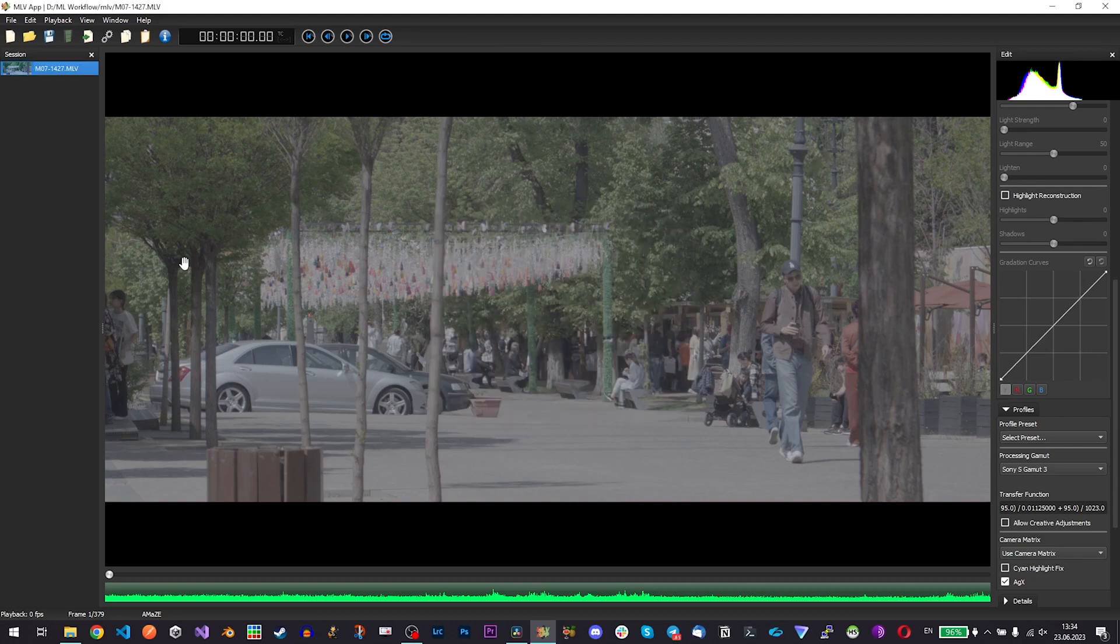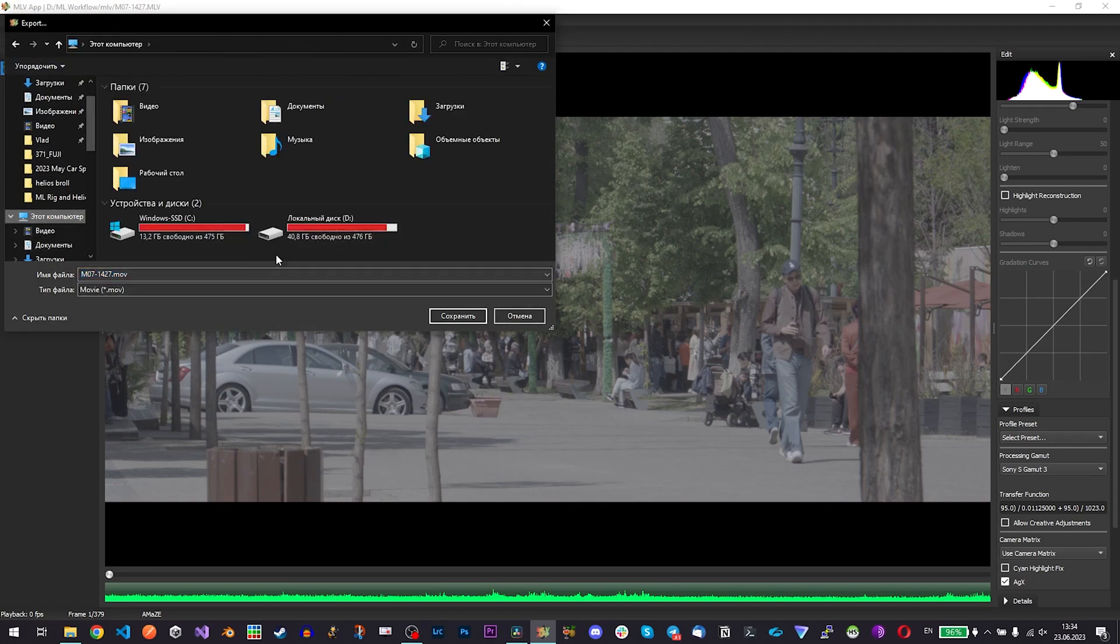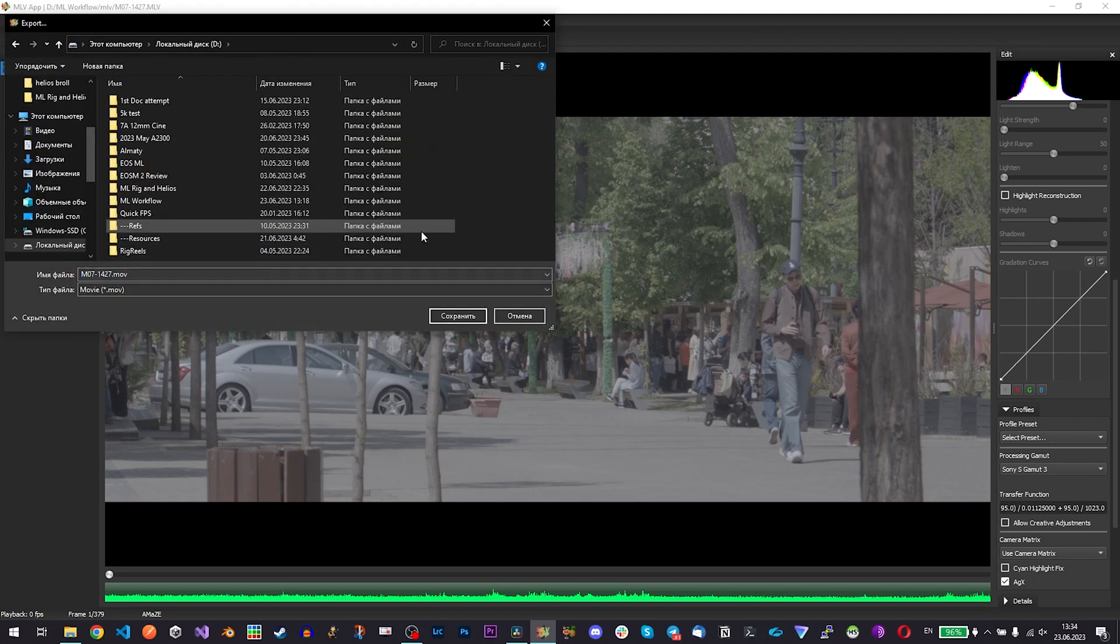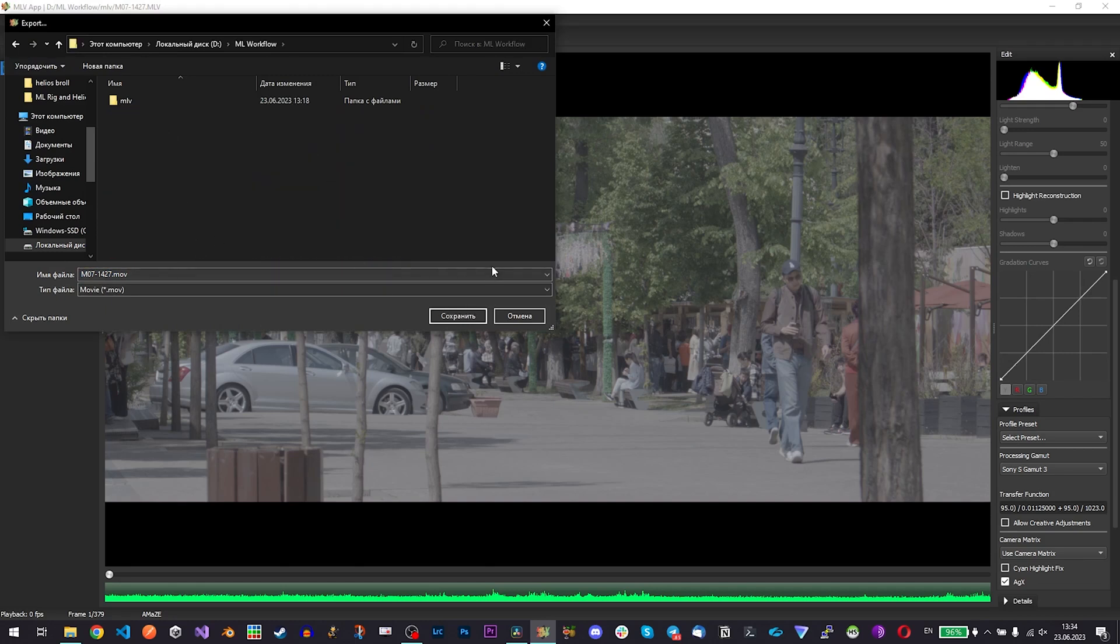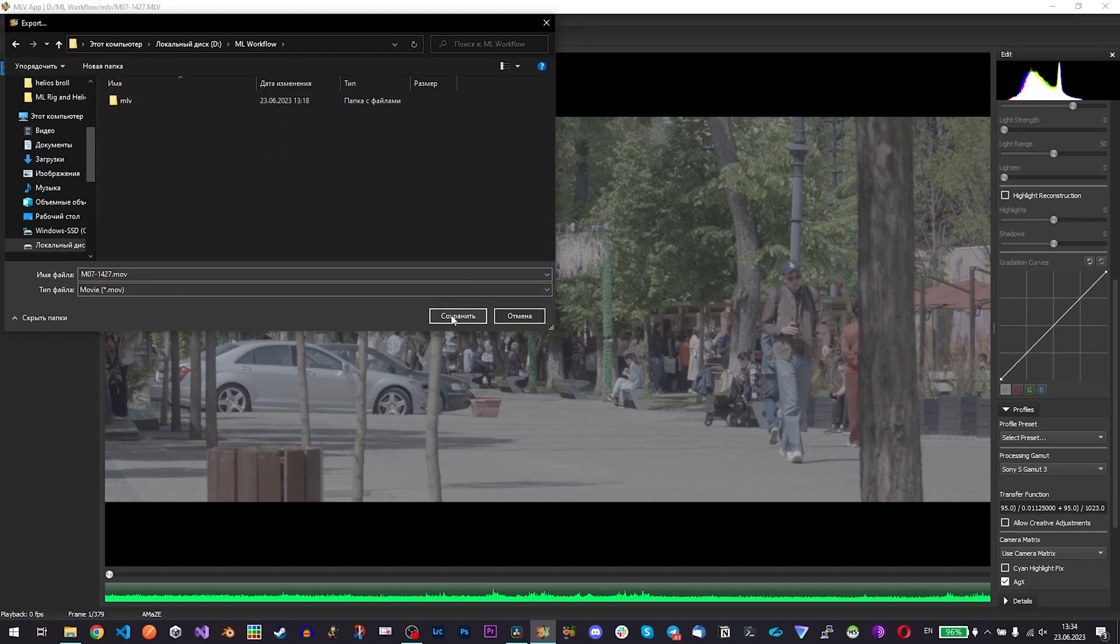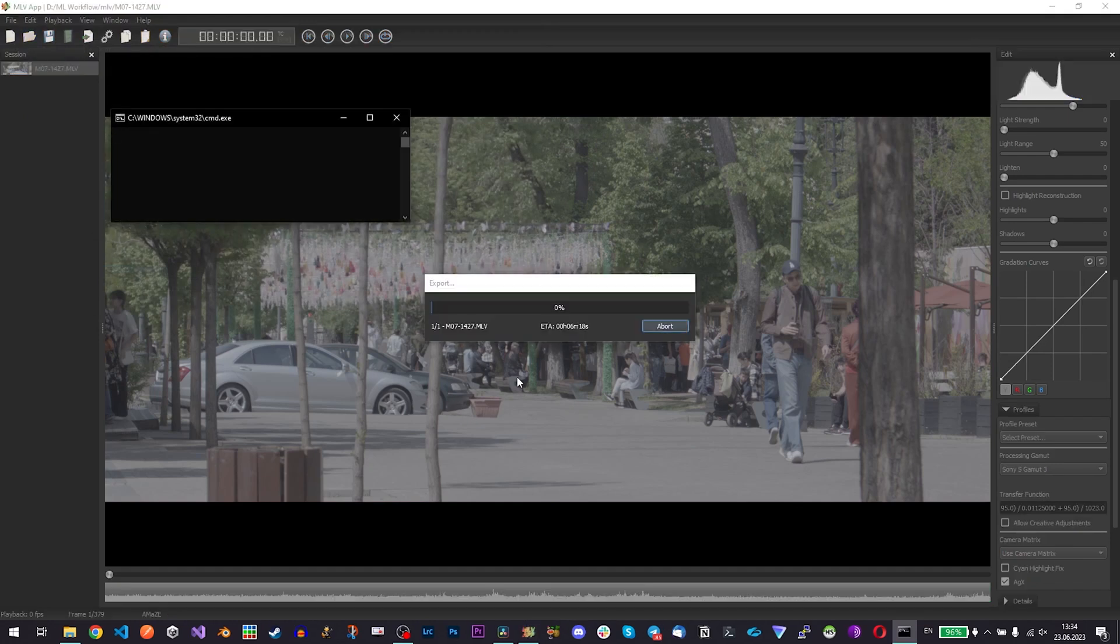I'm selecting the clip which I want to export and just press export and find where I want to export it. In my case I do all the editing on external SSD so here we have in this folder I have source file and basically I export it just next to the folder. Depending on the file size it might take a while.